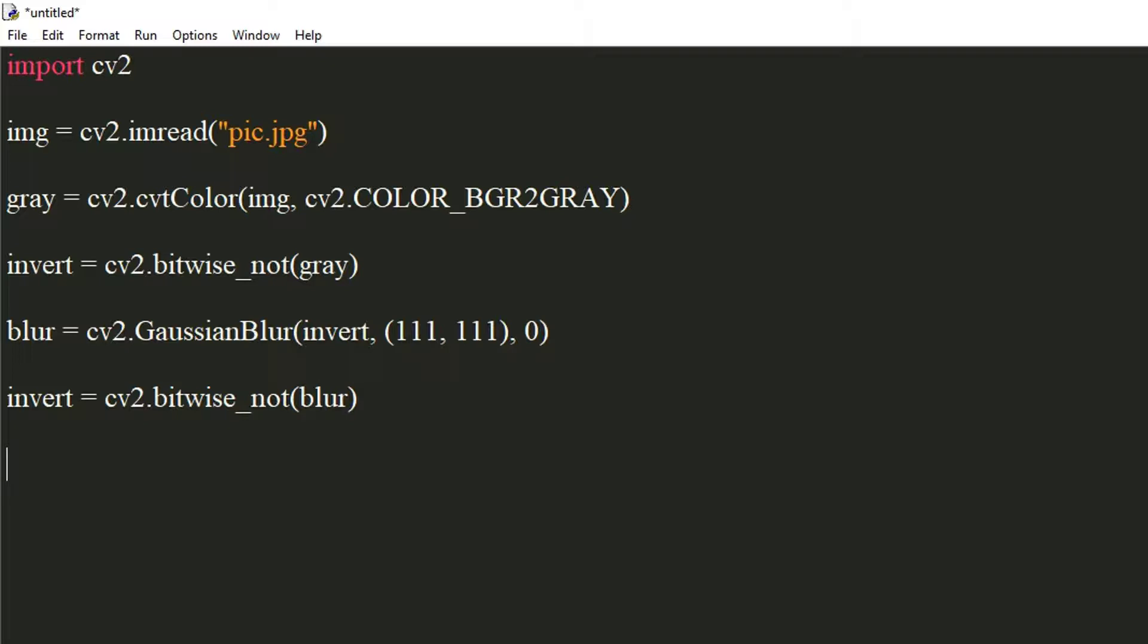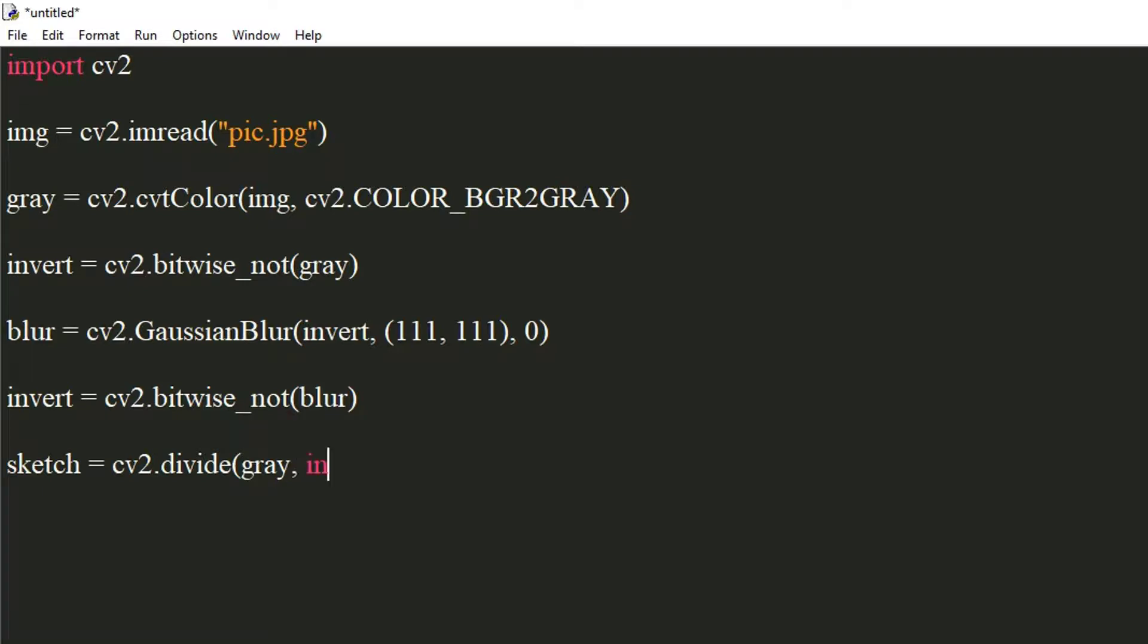Now, we will divide the two images to get the sketch. Use cv2's divide method for this to divide the original grayscale image by the blurred and inverted image on a scale of 256.